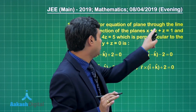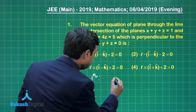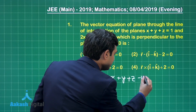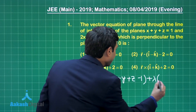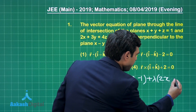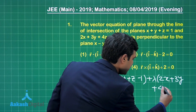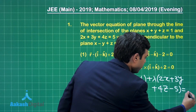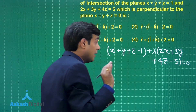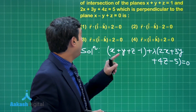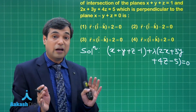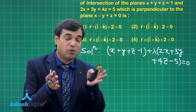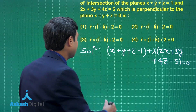We have to find a plane passing through the intersection of these two planes, so simply it is P1 plus lambda P2. We can write: x plus y plus z minus 1, plus lambda times (2x plus 3y plus 4z minus 5) equals 0. This is the required plane. Now, since the plane is perpendicular to the given plane, the normal of the required plane is perpendicular to the normal of the given plane, so a1*a2 plus b1*b2 plus c1*c2 equals 0.